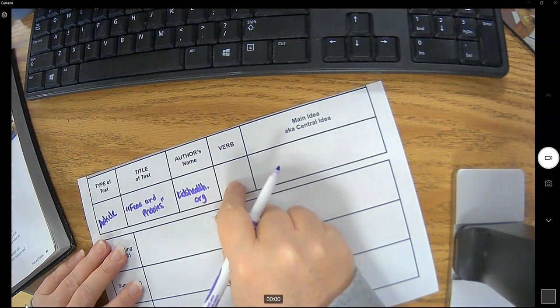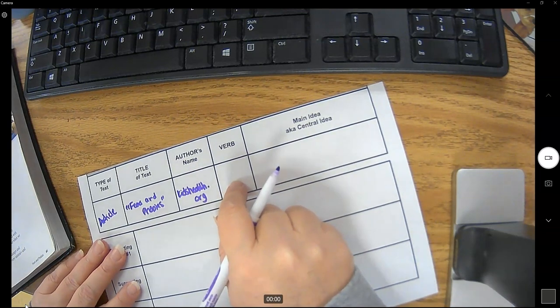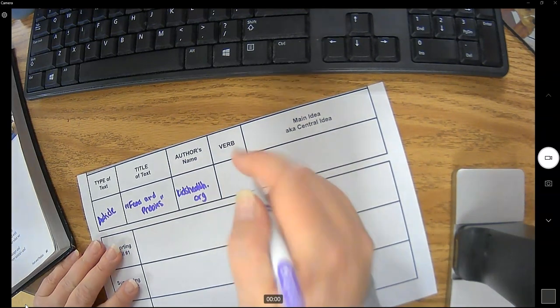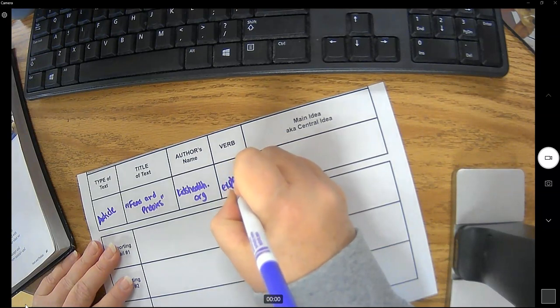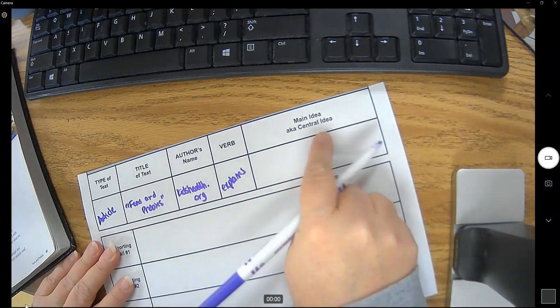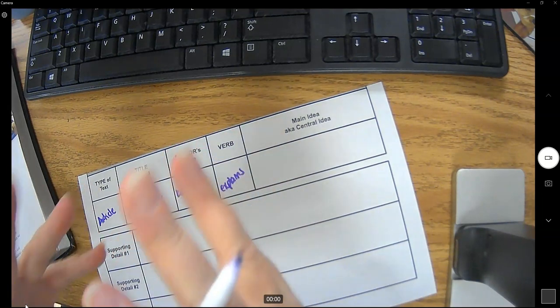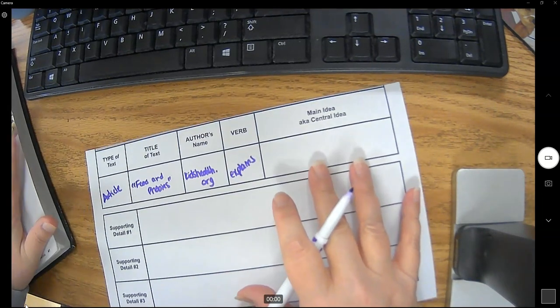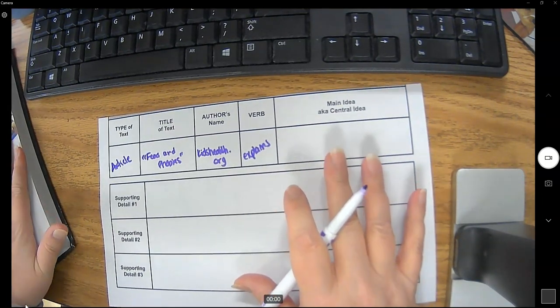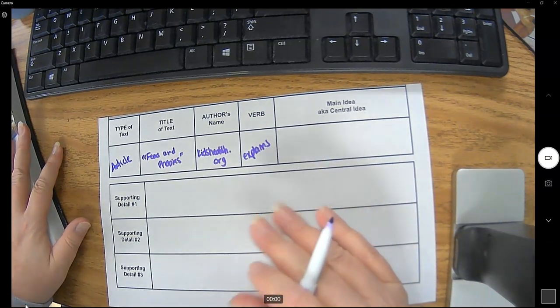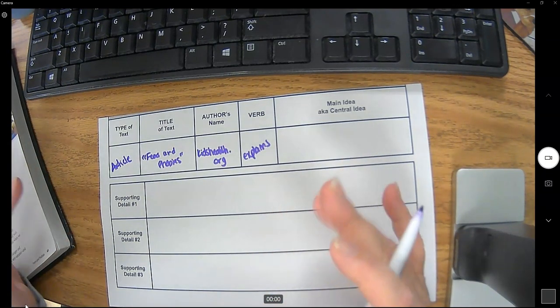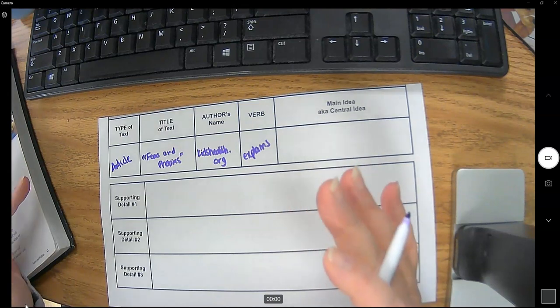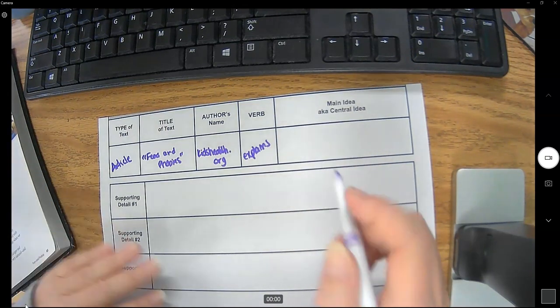And remember for verb we're just finding a word like explains, demonstrates, etc. So I'm gonna go with explains. And the main idea of the article. So overall what is the article about? So overall I think this article is about what a fear is, what a phobia is, how they're similar, how they're different, and then also how they develop.